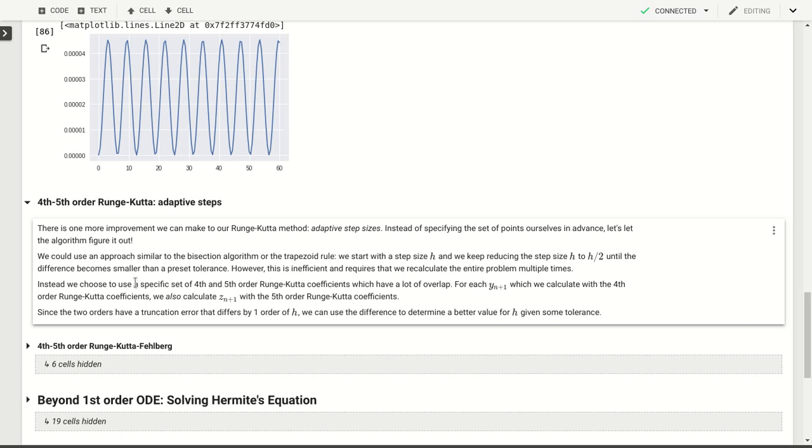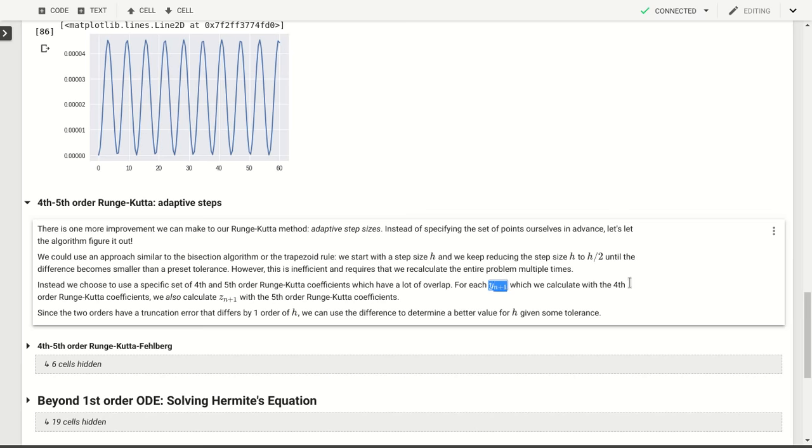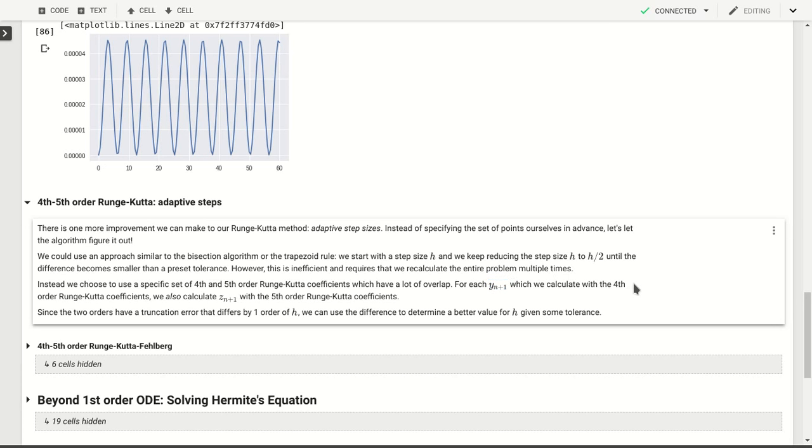Instead, what we're going to do, since there is freedom in those coefficients for Runge-Kutta methods, we can choose a set of coefficients such that there's a lot of overlap between the fourth and fifth order evaluation. What we'll do then is calculate one y_n+1 based on the fourth order prediction and also calculate another value z_n+1 based on the fifth order Runge-Kutta coefficients. Because there's a lot of overlap between the coefficients, we don't have to do a lot of extra function evaluations. Essentially we get the fifth order calculation for free with the fourth order calculation.